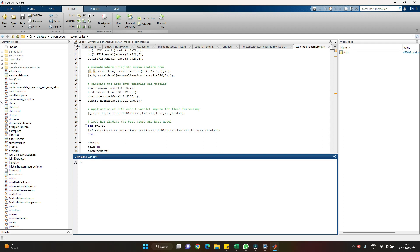Hello everyone, welcome back to the channel. In the previous video we covered the concept of wavelets, how to prepare the data, and a small example of how to develop a wavelet neural network model. If you haven't seen those videos, you can find the links in the description. In this video we'll see how to use the wavelet concept with multi-variable input for predicting tomorrow's discharge, and compare results with a simple rainfall-runoff model.